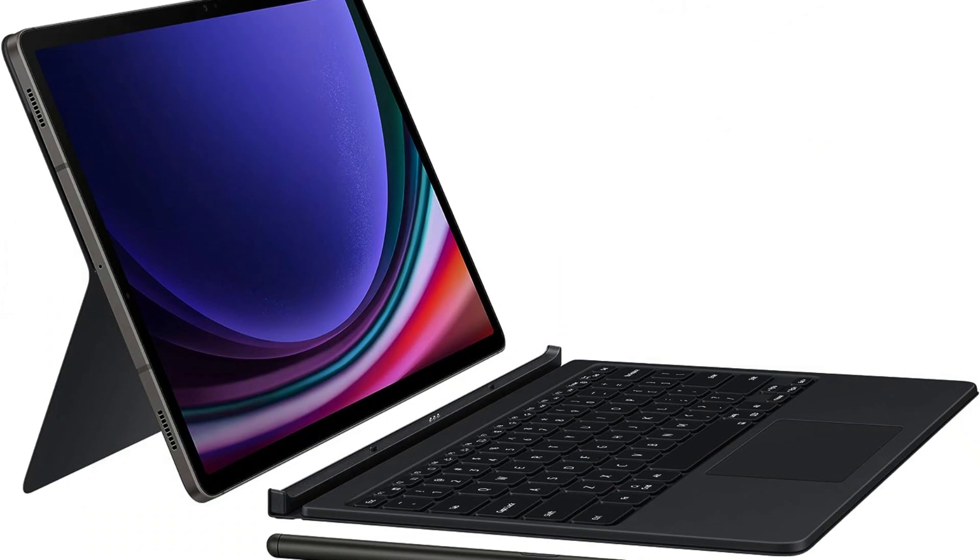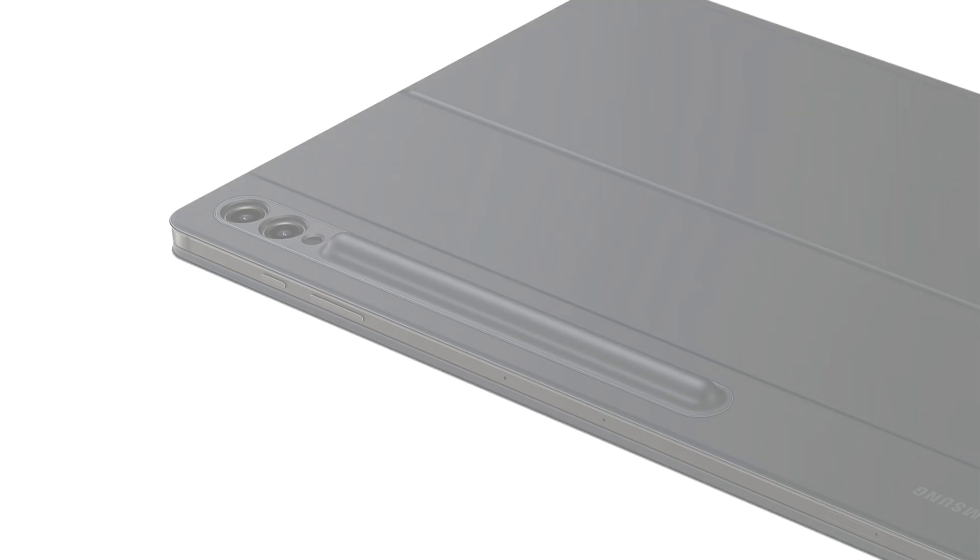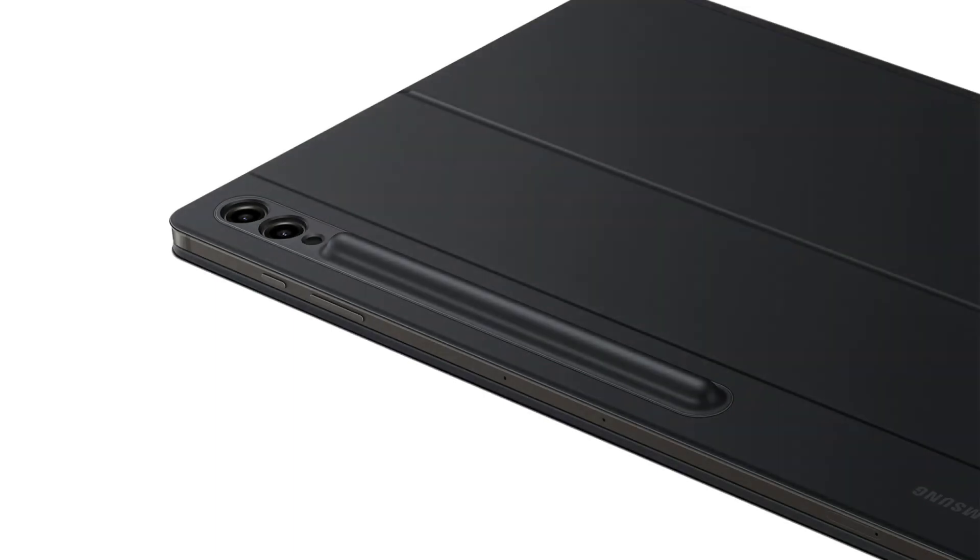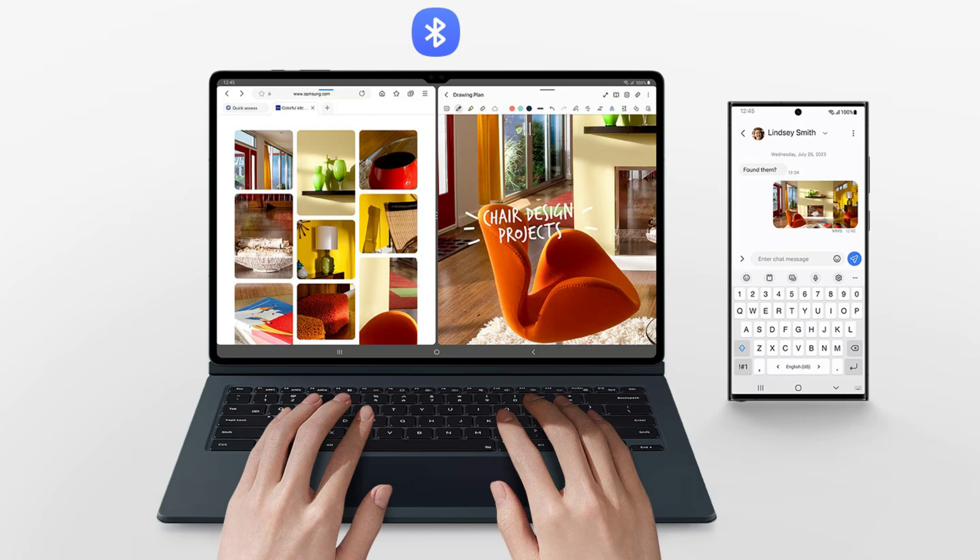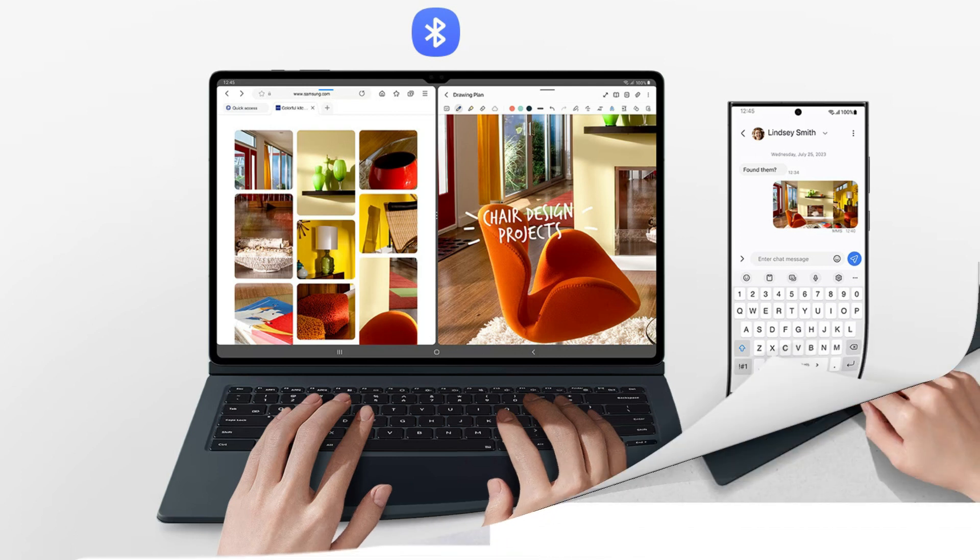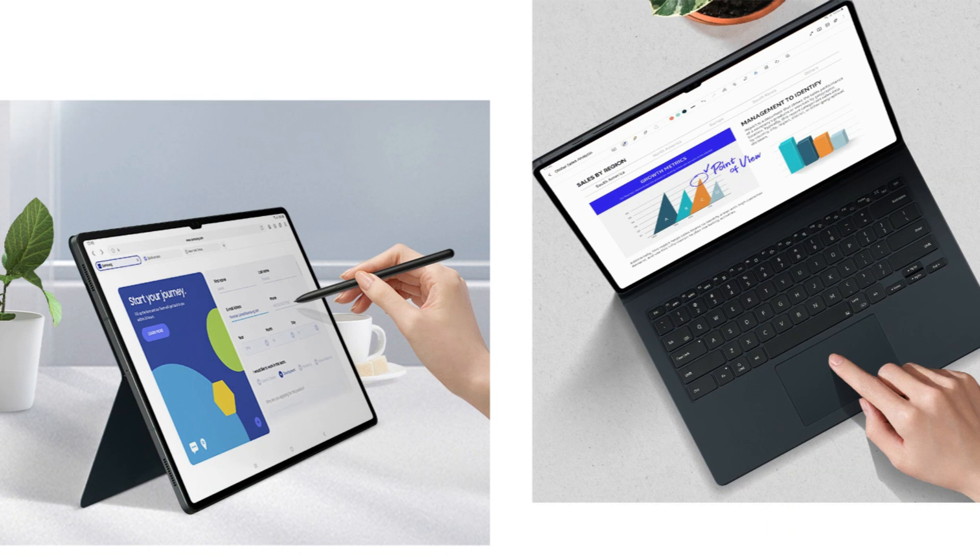Making the most of your tablet has never been easier thanks to the Samsung Galaxy Tab S9 Ultra Keyboard Case. Anyone who uses their tablet for business or play should have this item because it effectively blends the capabilities of a keyboard with a protective case.